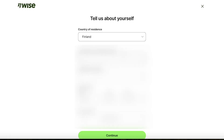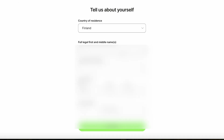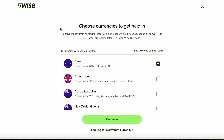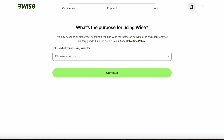Next you'll be asked to tell a bit more about yourself. You'll add your country of residence, full legal name, date of birth, and phone number. After this you will enter your personal address. In the next step you'll choose the currencies you will get paid in. WISE also wants to know your main purpose for using it.